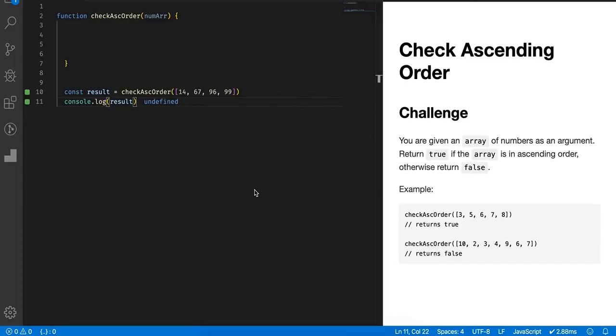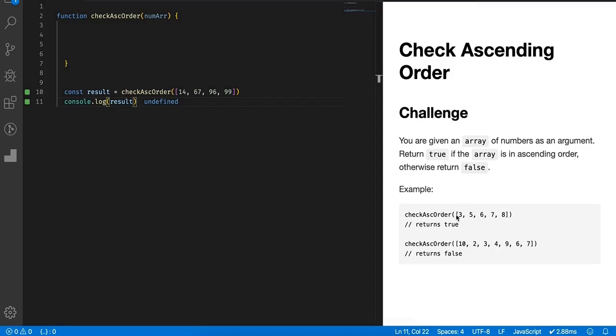Hello everyone, welcome back to another coding problem. Today's coding challenge is to check whether an array is already in ascending order or not. As part of this challenge, you'll be given an array and you have to simply check whether it is already in ascending order or not. It looks very simple.